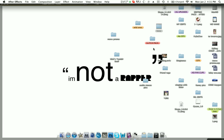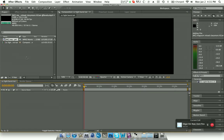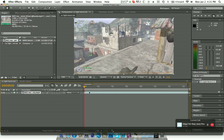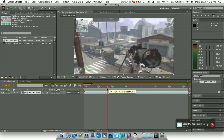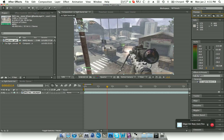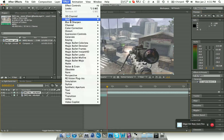Drag your clip into the comp, into the timeline. Move it around to find exactly where the shot is — about right here looks good. Then click Command+Shift+D all at the same time to split the clip. Then go to effects and just type in 'CC Light Burst' in the search bar.